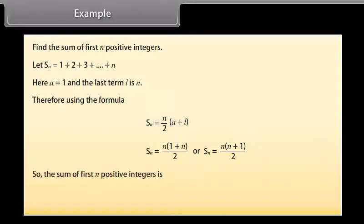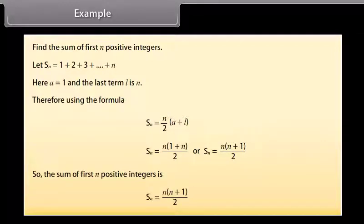So the sum of the first N positive integers is SN equals N times (N plus 1) all over 2.